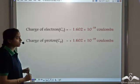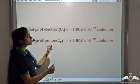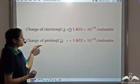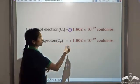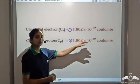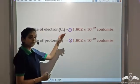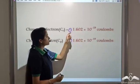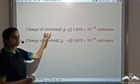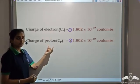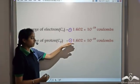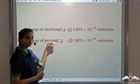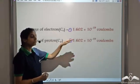Let's look at the charges now. The charge of electron is minus 1.602 x 10⁻¹⁹ coulombs and the charge of proton is plus 1.602 x 10⁻¹⁹ coulombs. If you observe here, the magnitude of both the charges is the same. They are just opposite in sign because the electron is negatively charged and the proton is positively charged, but the magnitude of the charge of proton and that of electron remains the same.